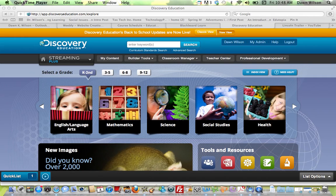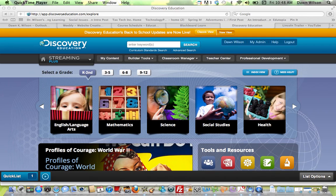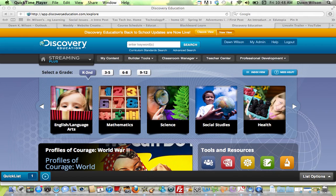Hi. Discovery Education is a fabulous website with so many resources. You may already have an account with them if you're at one of the larger school districts, because it is a resource that most districts choose to pay for.